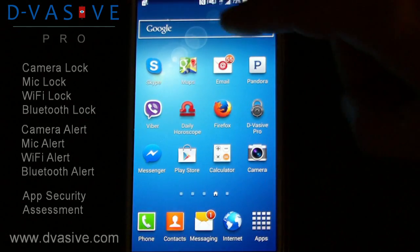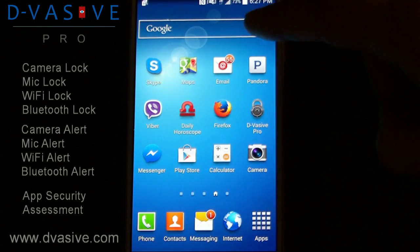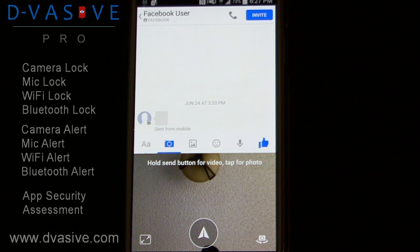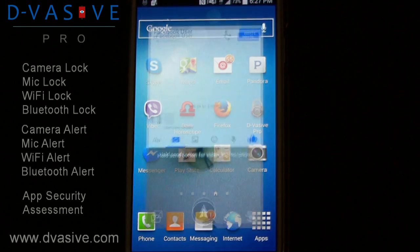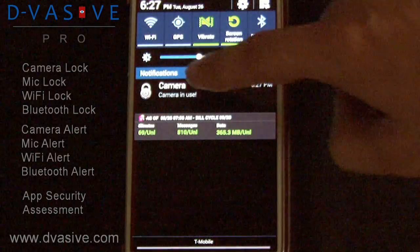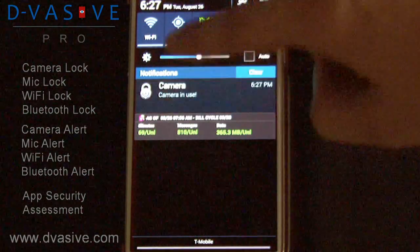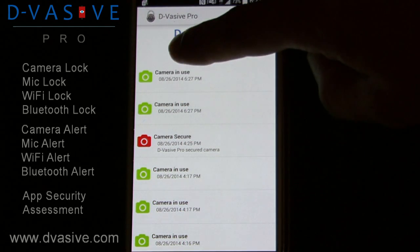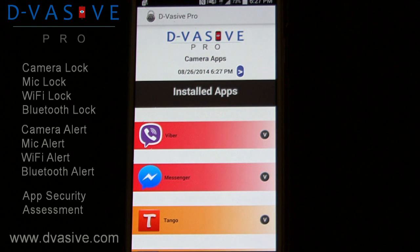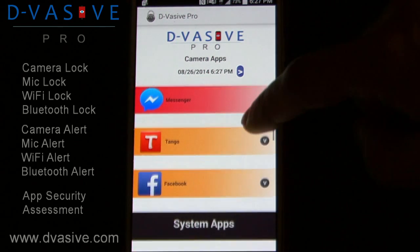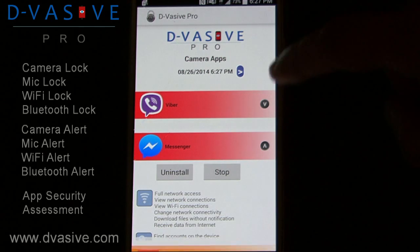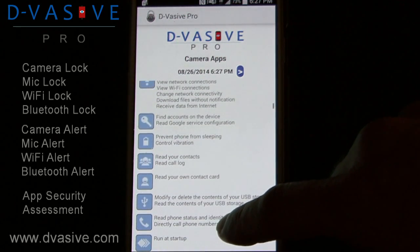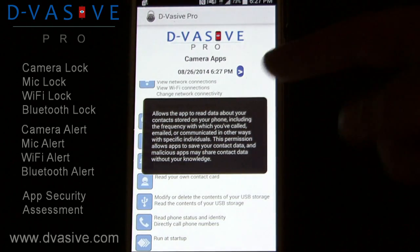Now let's take you through the process of finding out what app has turned on your mic, camera, bluetooth, or wifi. Select the contact you want to message and turn on the camera. Now wait for the notification to come in. Click on the notification and you will be directed to the camera log files. Click on any desired log file and you will be taken to a list of camera apps that were running during the time of the notification. These apps are categorized by threat level. You can open the app and see a full list of permissions that are needed for it to function. Click on any permission to see a detailed explanation for each.